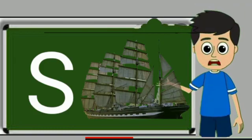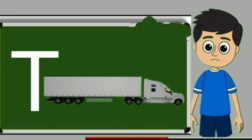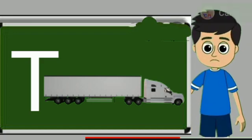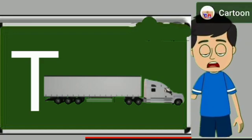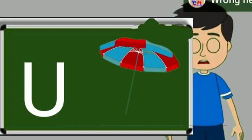S for sheep. Ship means jahaj. T for truck. Truck means samaan jane wali gadi. U for umbrella. Umbrella means chata.